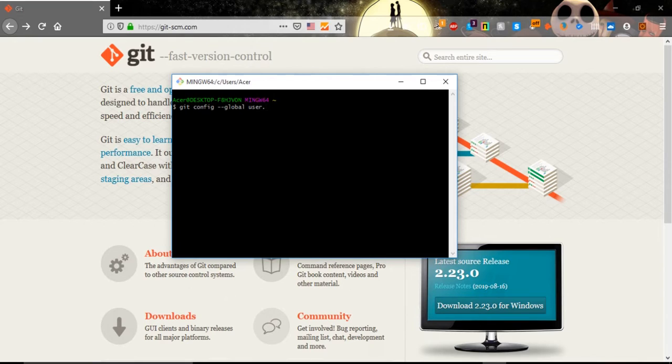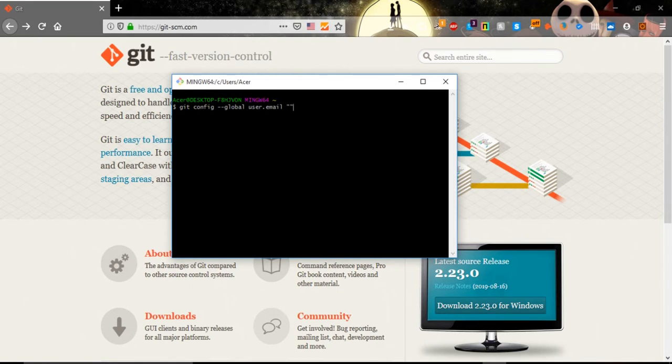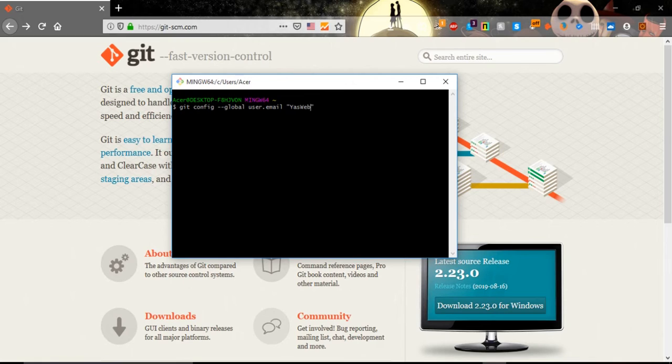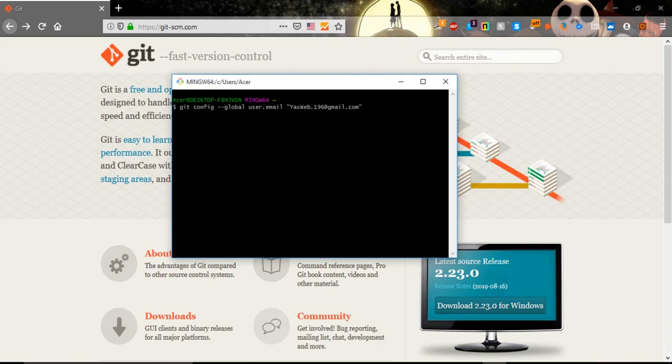After that with the same command line we will do our email and we will put our email. It's the same, we will put it in those brackets and we create our email.